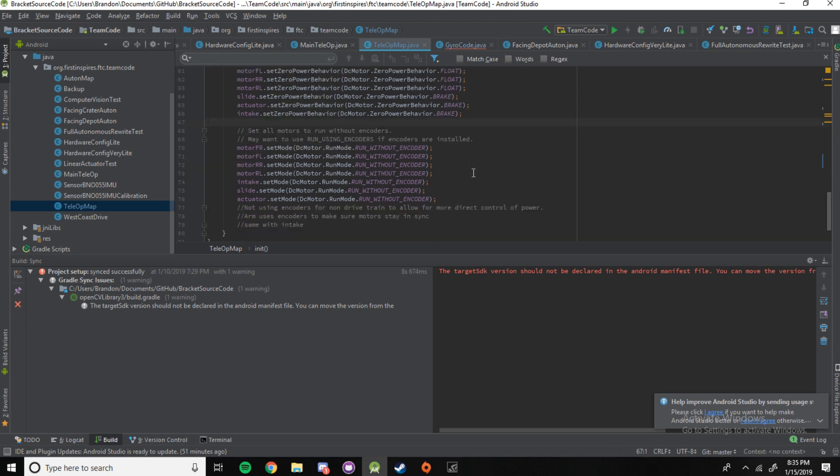So, next, since this is our file for tele-op, we set all of the motors to run without encoders. You can use run using encoders if encoders are installed. You can even do that if it is tele-op is a big deal. We just set it to run without encoders so that all of our motors are running at 100%. When you're setting it to run using encoders, all of the higher power motors will basically match the speed of the slowest motor.